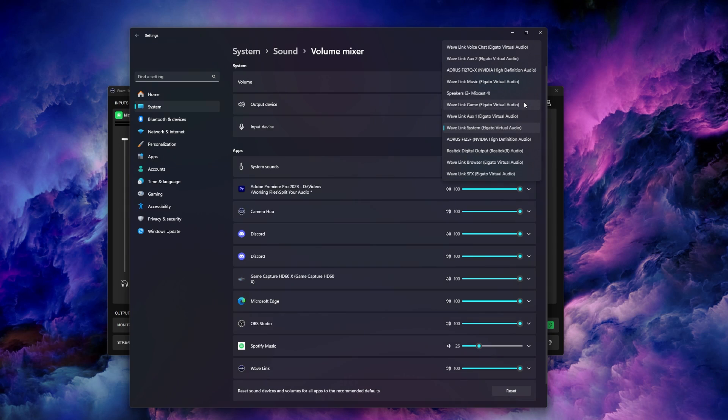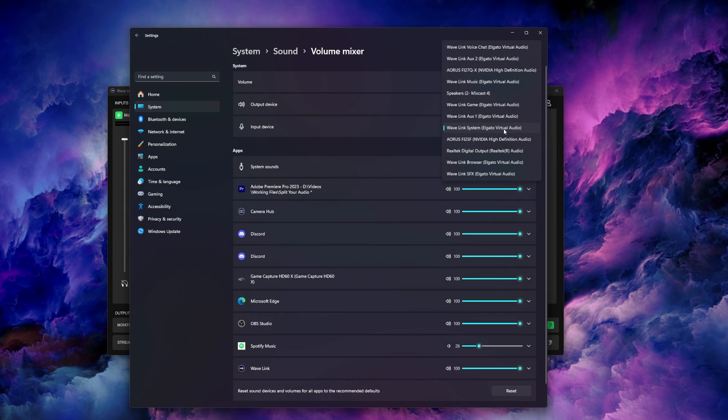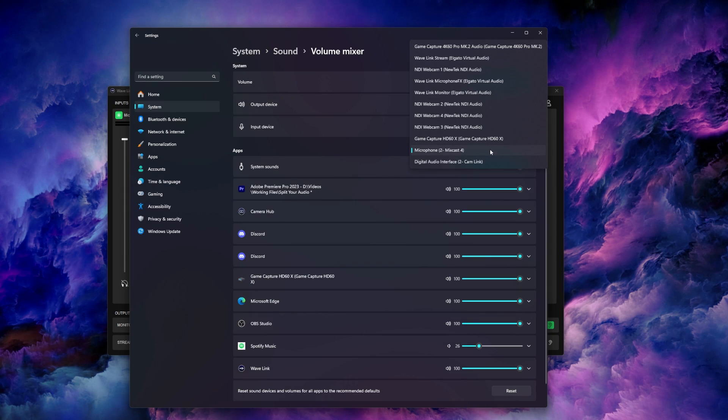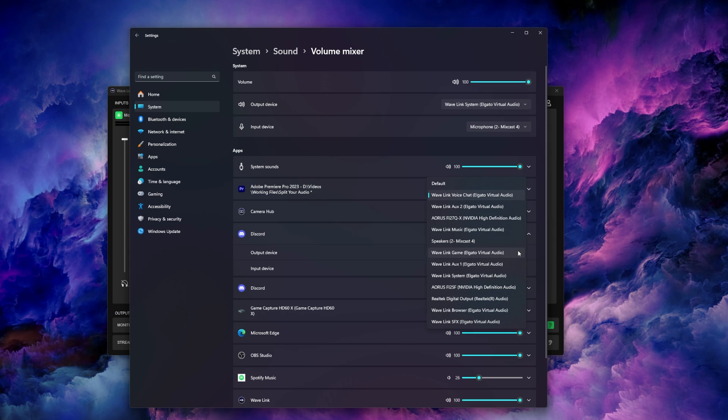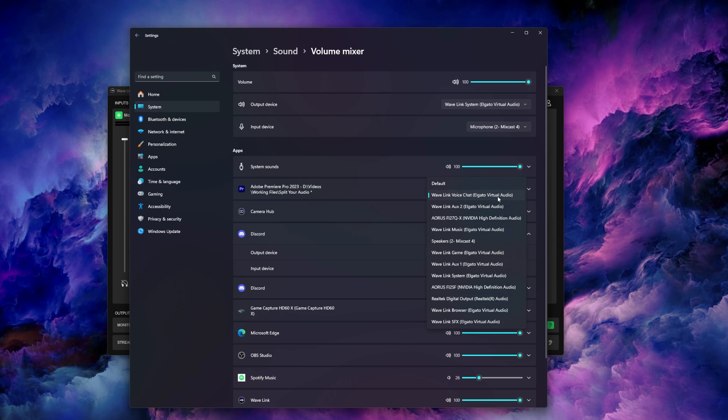Make sure your output device is set to Wavelink system and your input device is set to your microphone. Set your apps to their corresponding input so Discord should be set to Wavelink voice chat, Spotify set to Wavelink music, etc.